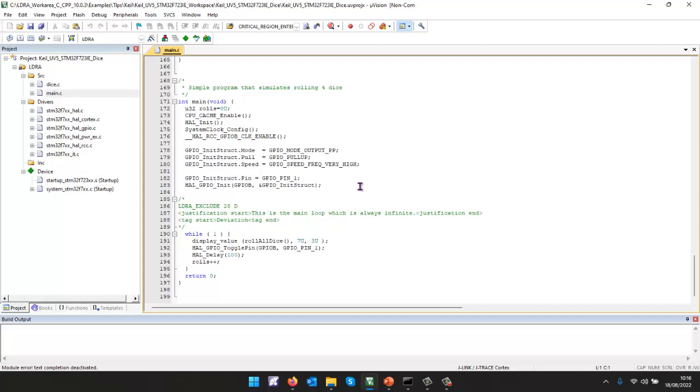Then I want to be able to execute the code. And as it executes, I want to be able to find out, well, as we go around this loop, how much of the code are we actually exercising? Once I've done that,